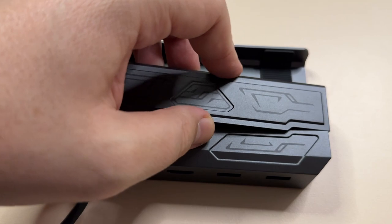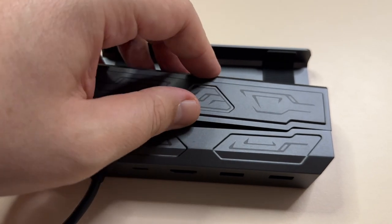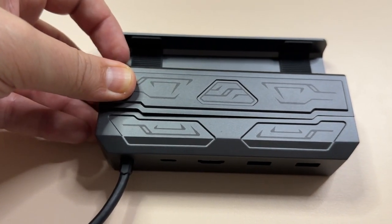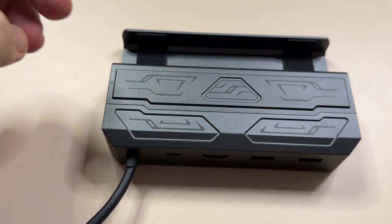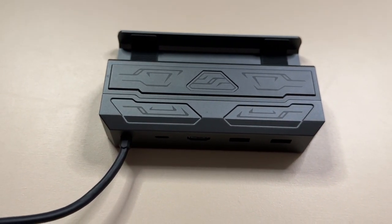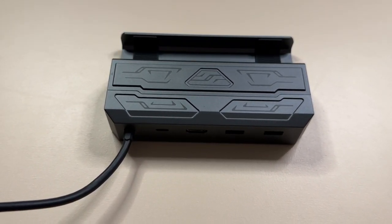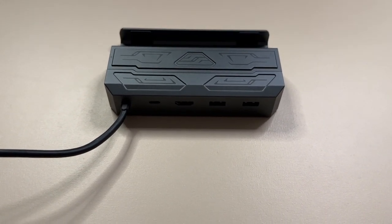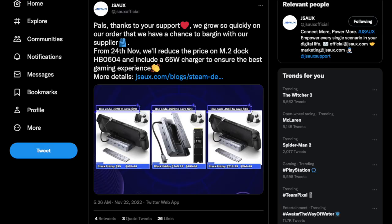This did not come with a charger, but recently JSO announced on Twitter that they updated their prices, and they now include a 65W charger as well. Even better, if you ordered one before this update, you can now ask for a charger or a $20 refund. That's a really great move by JSO in my opinion.